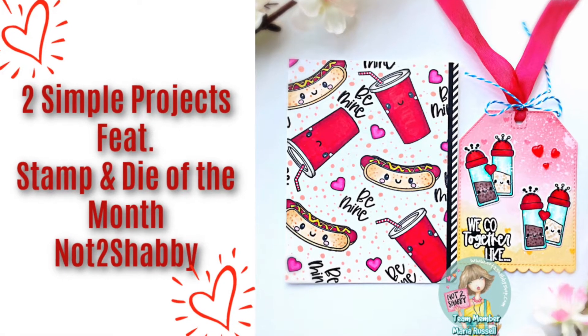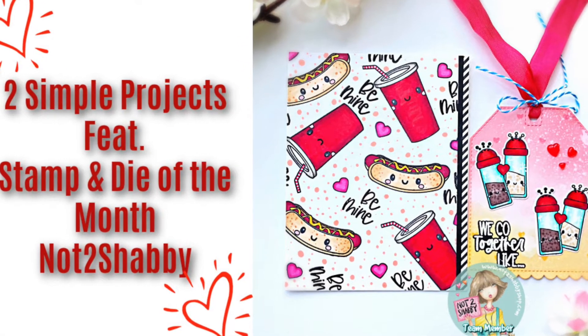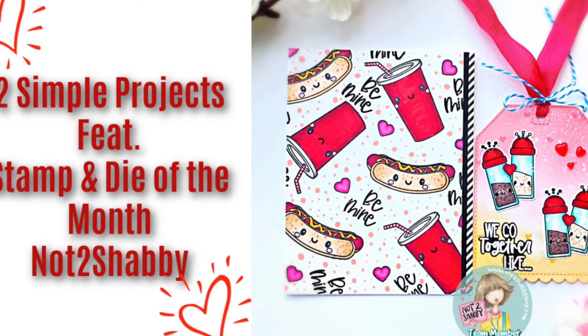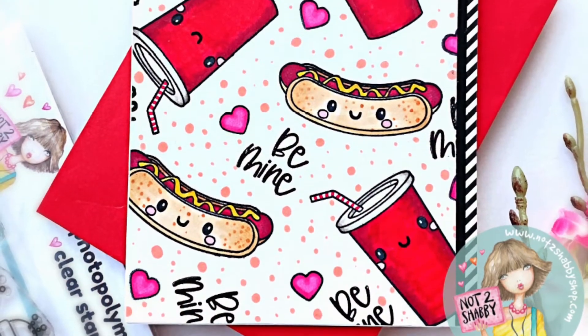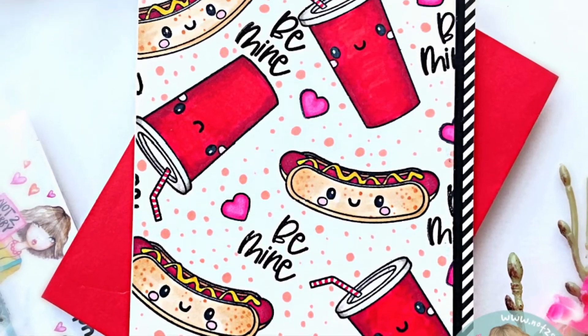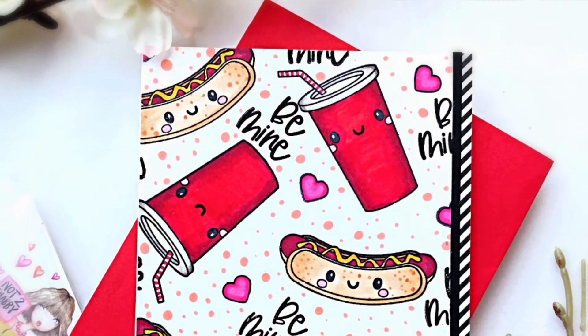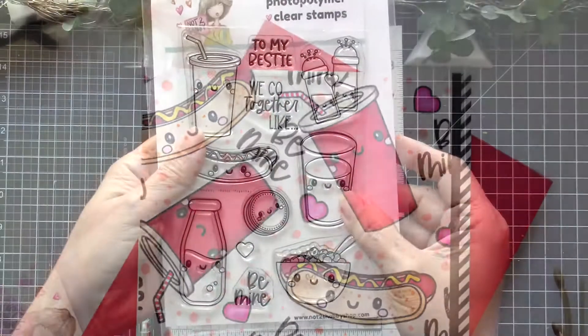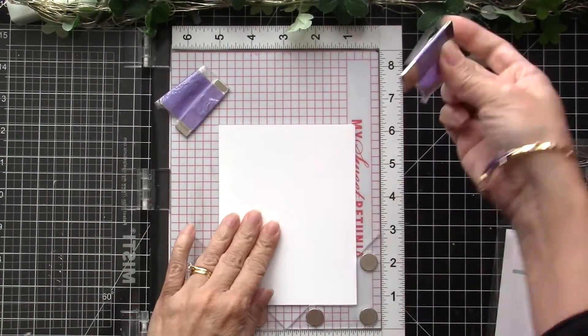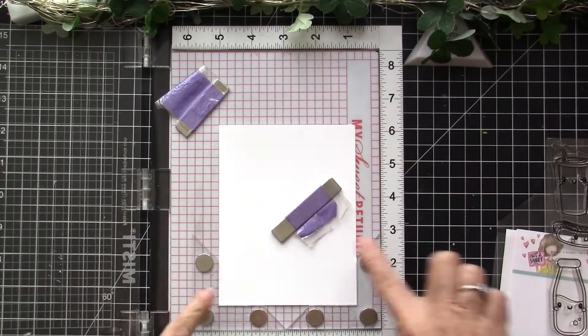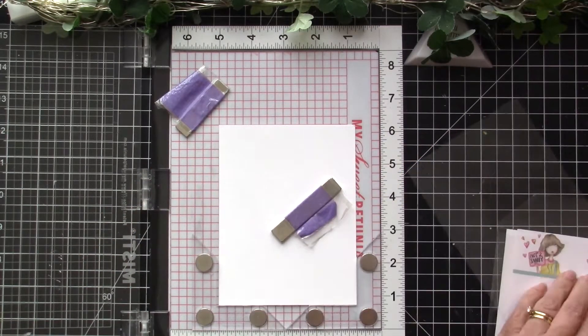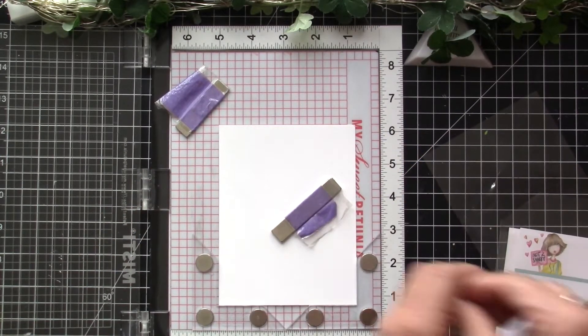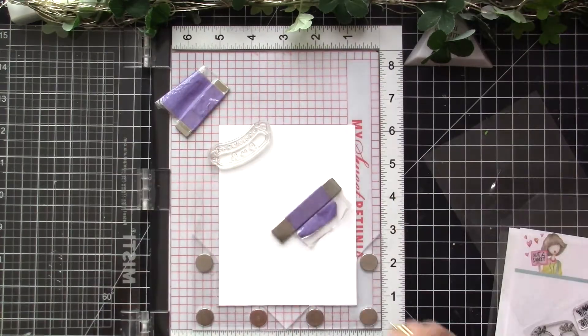Hello everyone, it's Maria here with you today and I am back to share two simple projects featuring the stamp and die of the month by Not Too Shabby. If you haven't seen my last video, this is the stamp set that I'm using today and it comes with the coordinating dies and they are so cute.